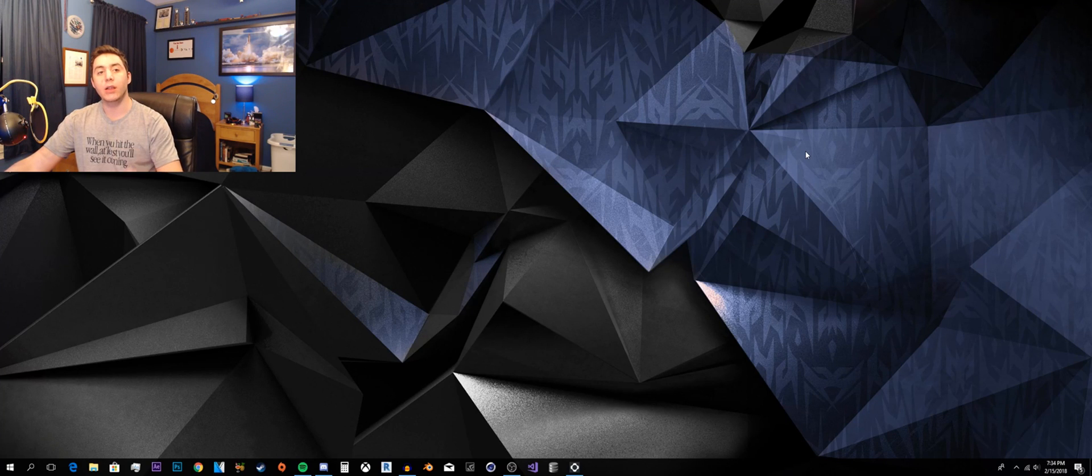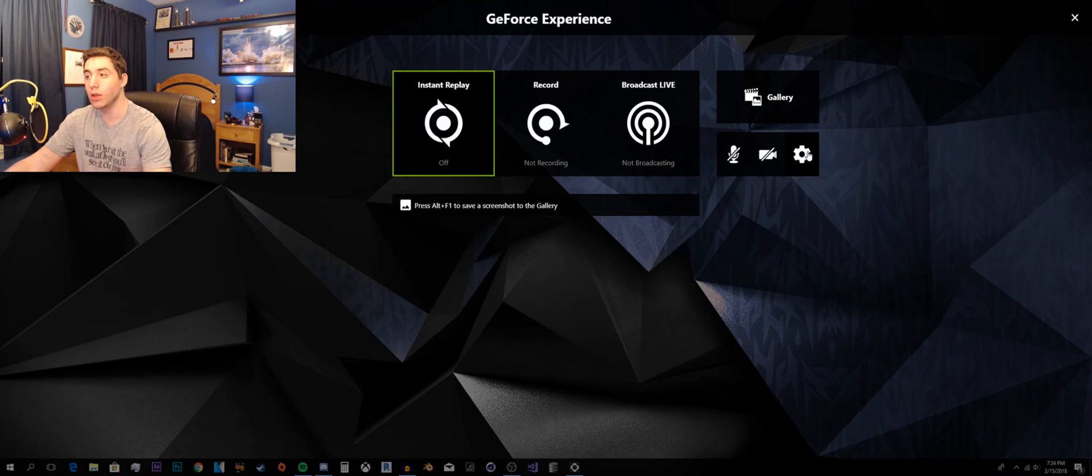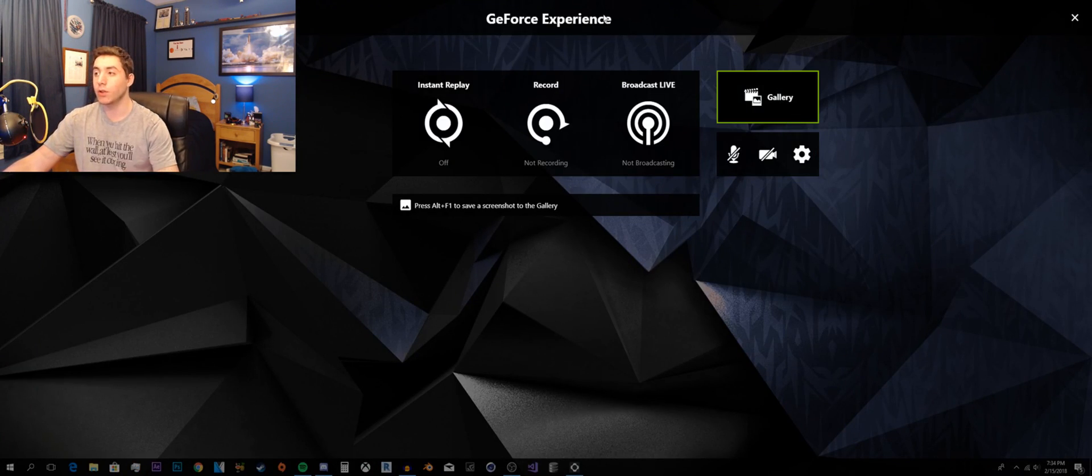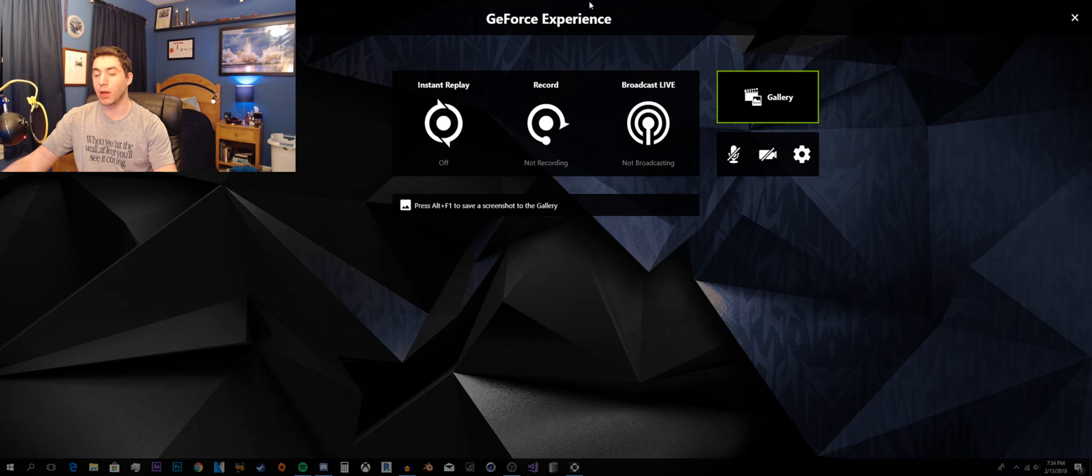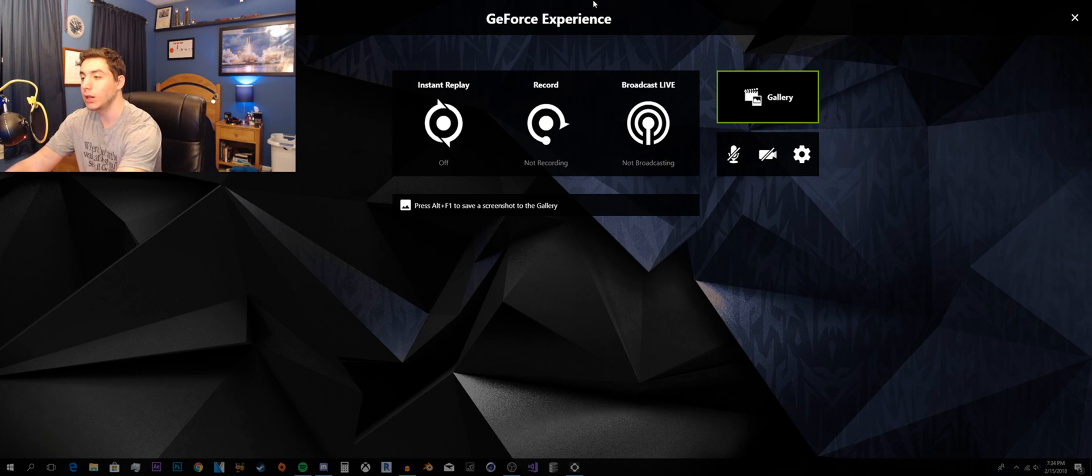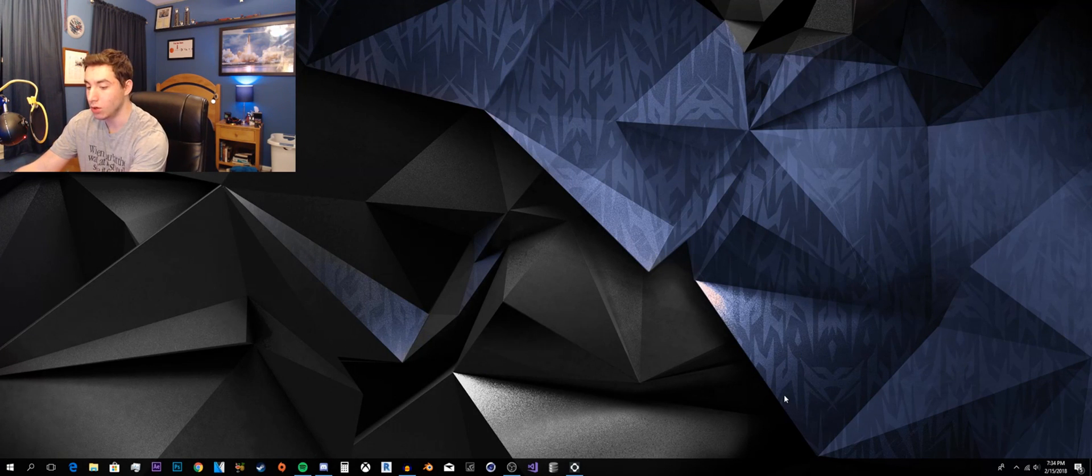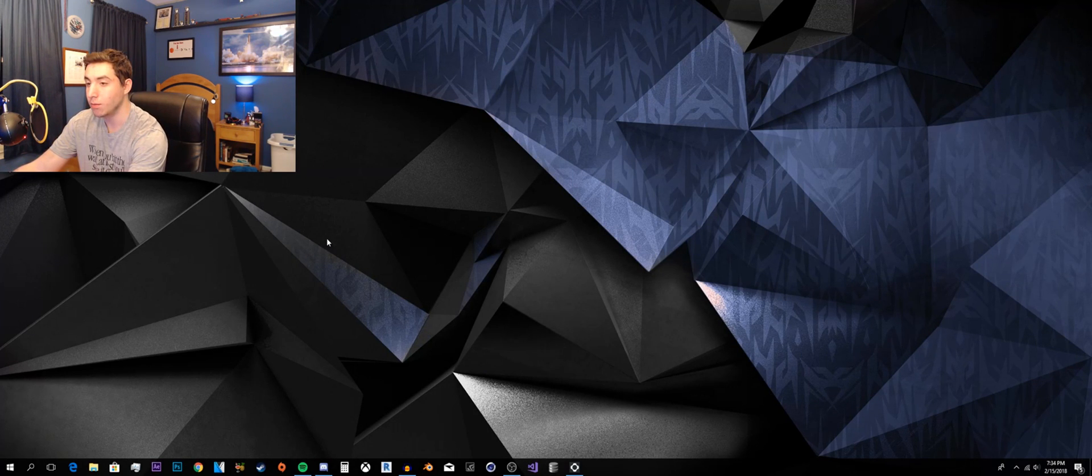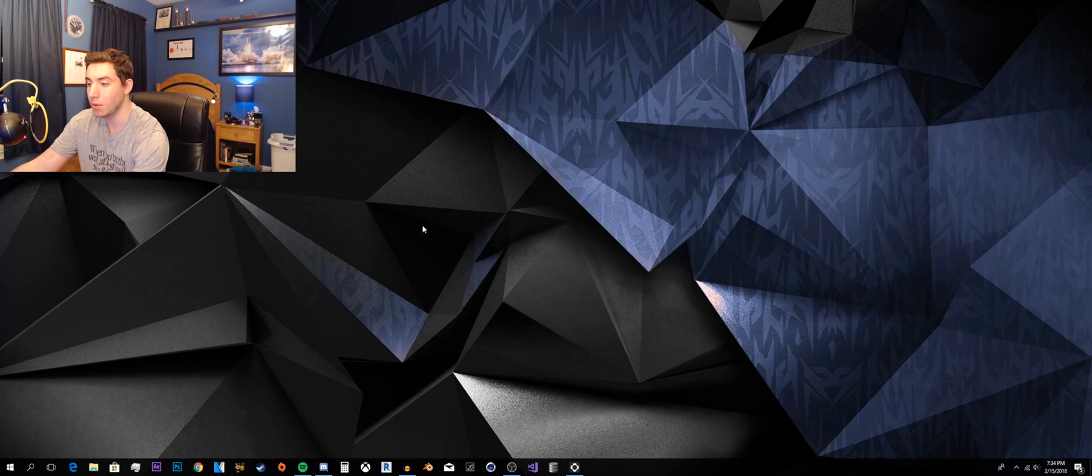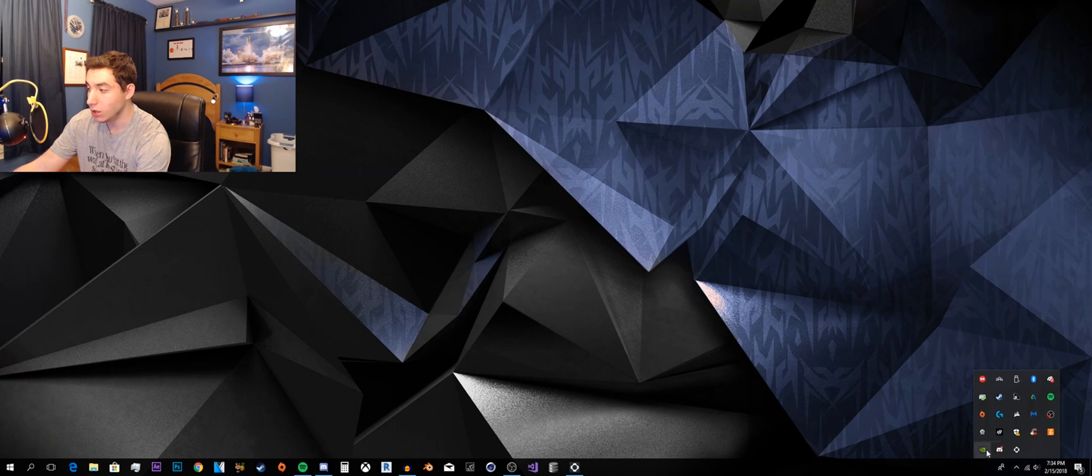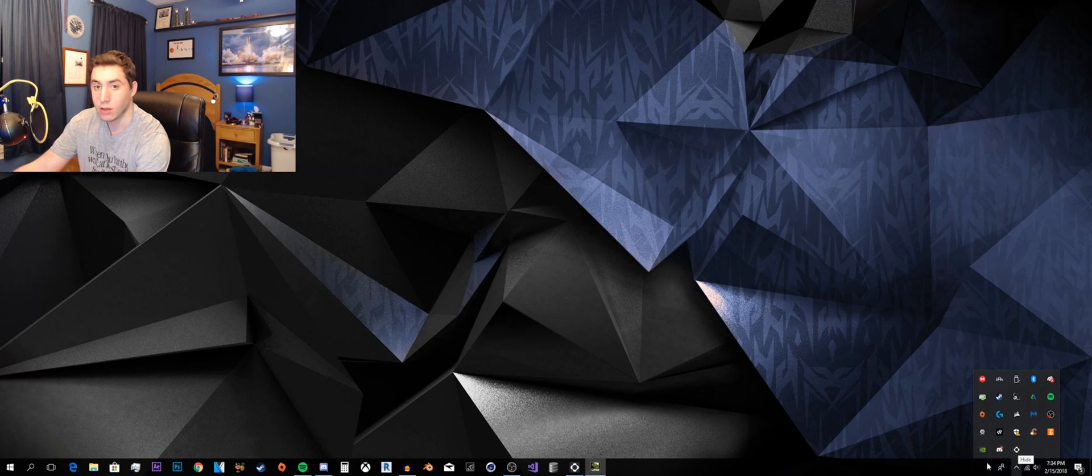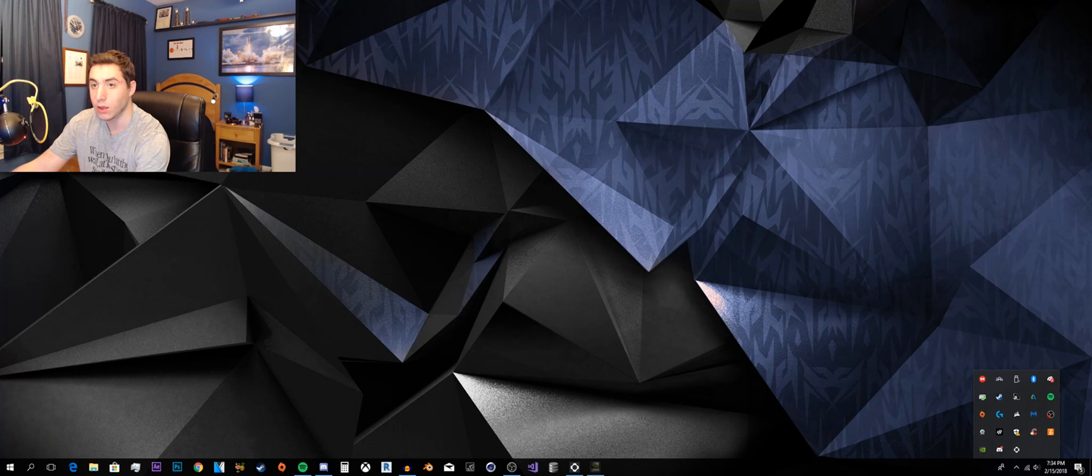What's going on guys, today I'm going to teach you how to use the NVIDIA GeForce Experience ShadowPlay application. So to get into this you either go through the desktop application, which I think that's us, nope that's not that one.